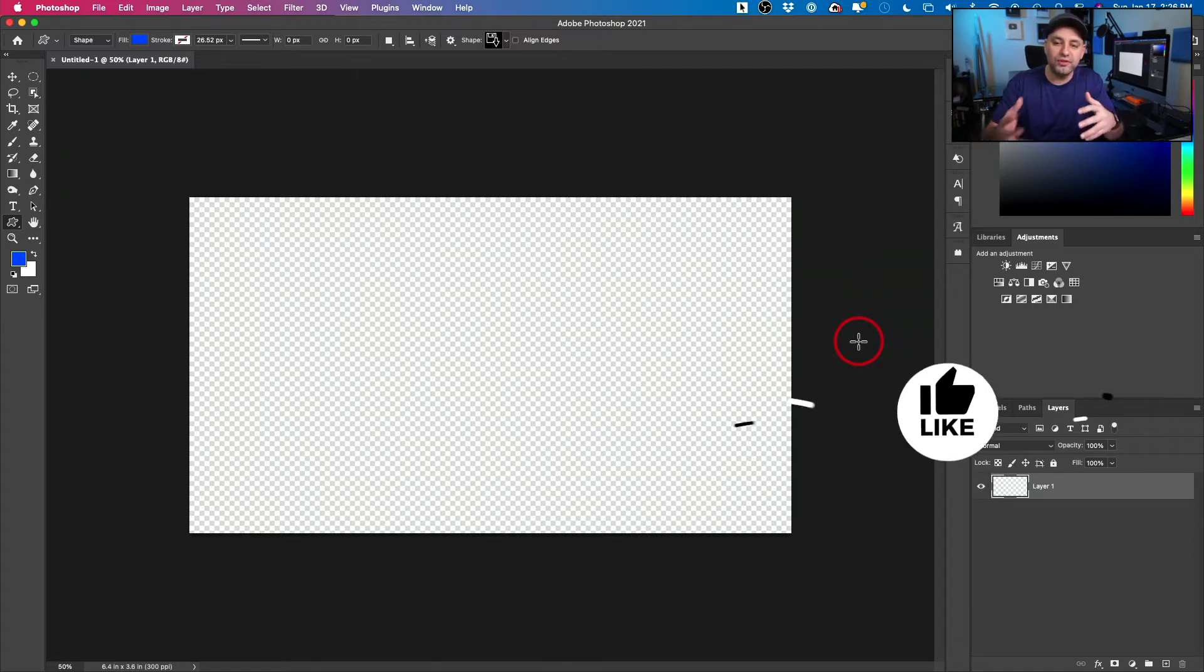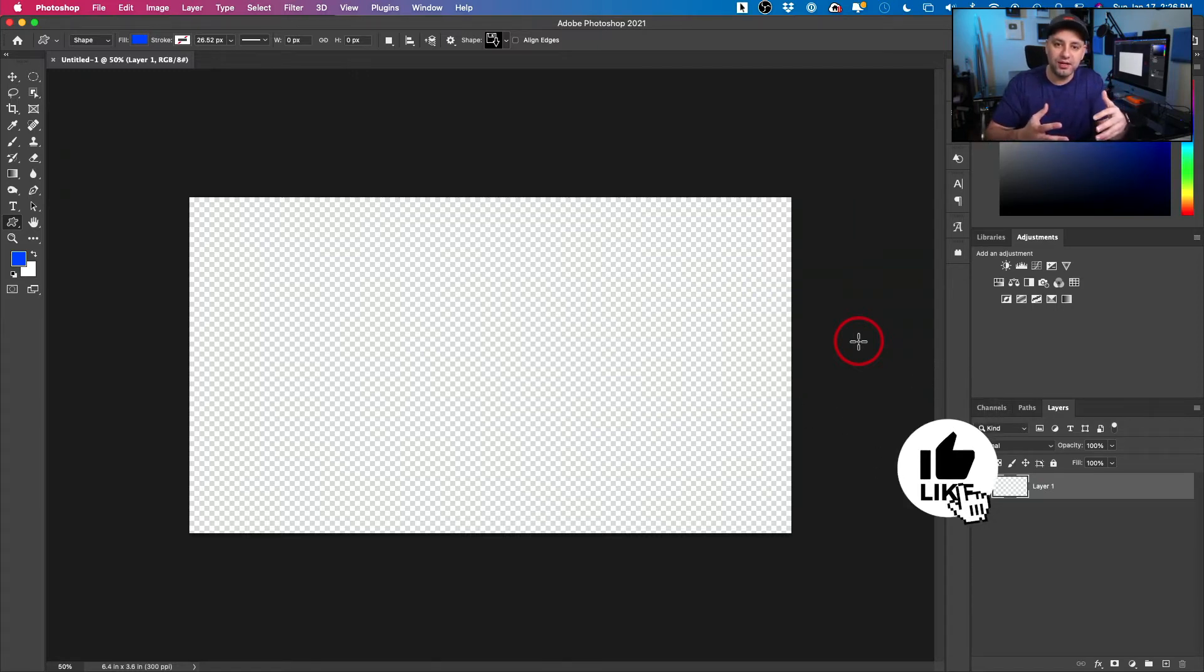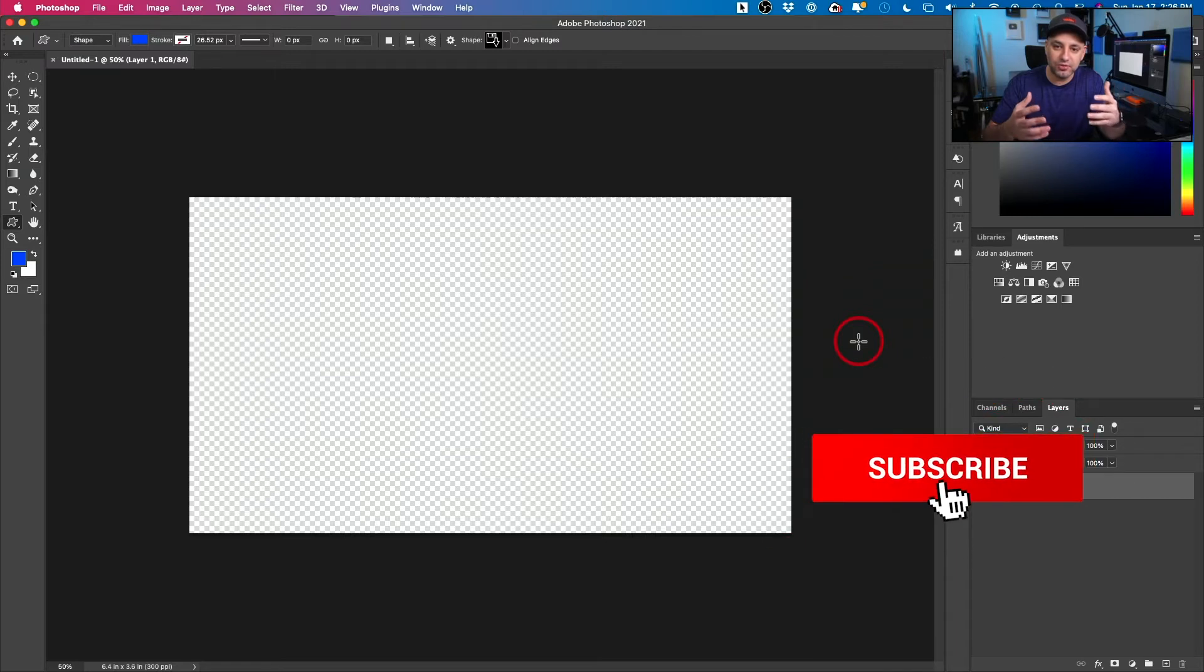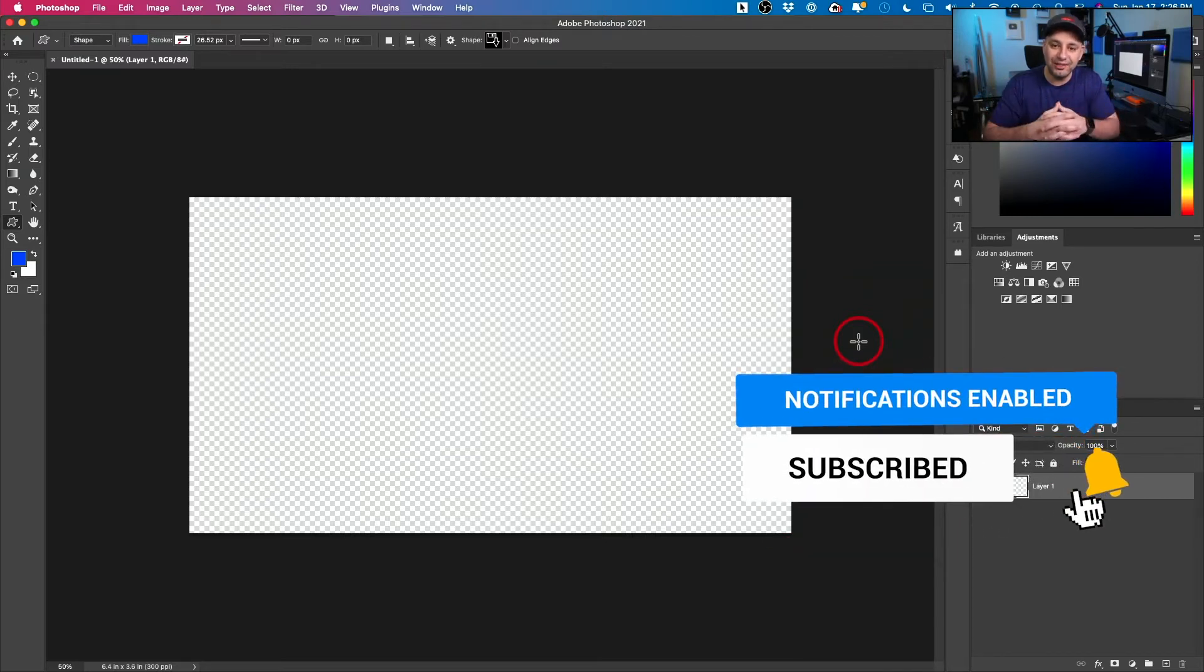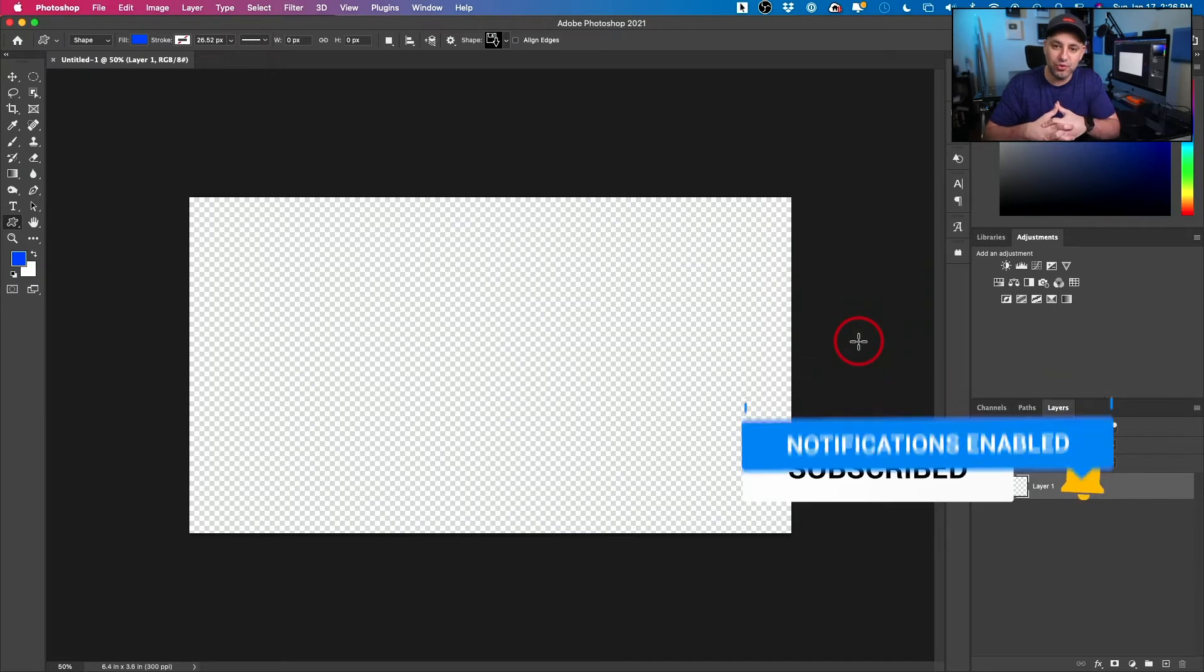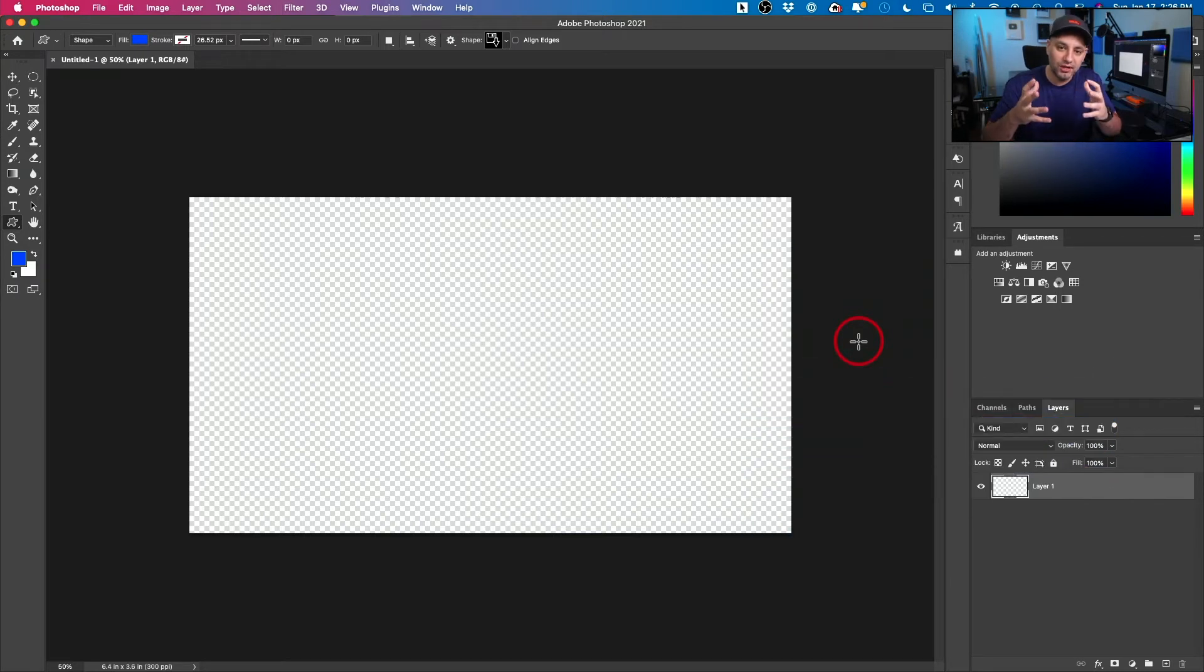As usual, if it's your first time here, I make these type of videos every single week on this channel. So consider subscribing and I do have a link to the latest version of Photoshop in the description below if you don't have it. So it's really simple.